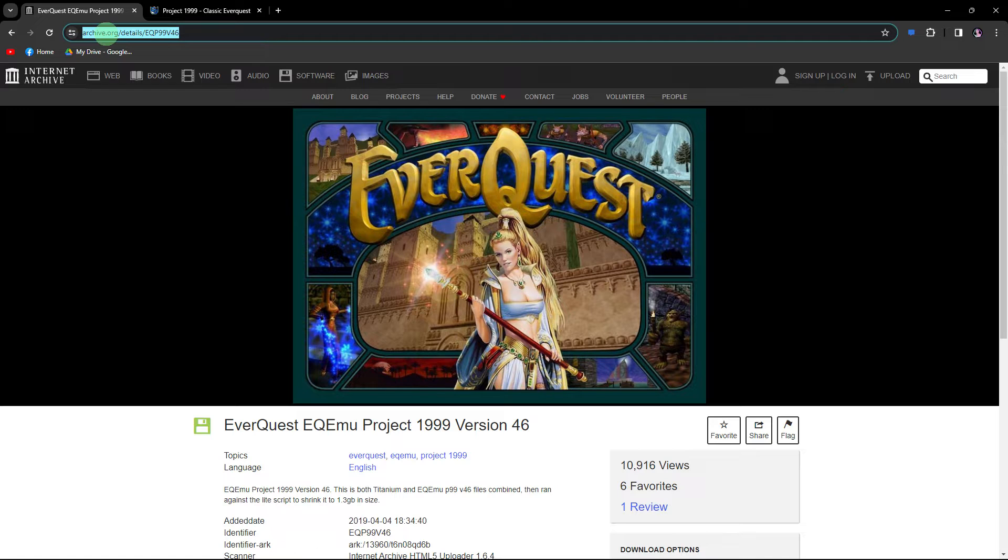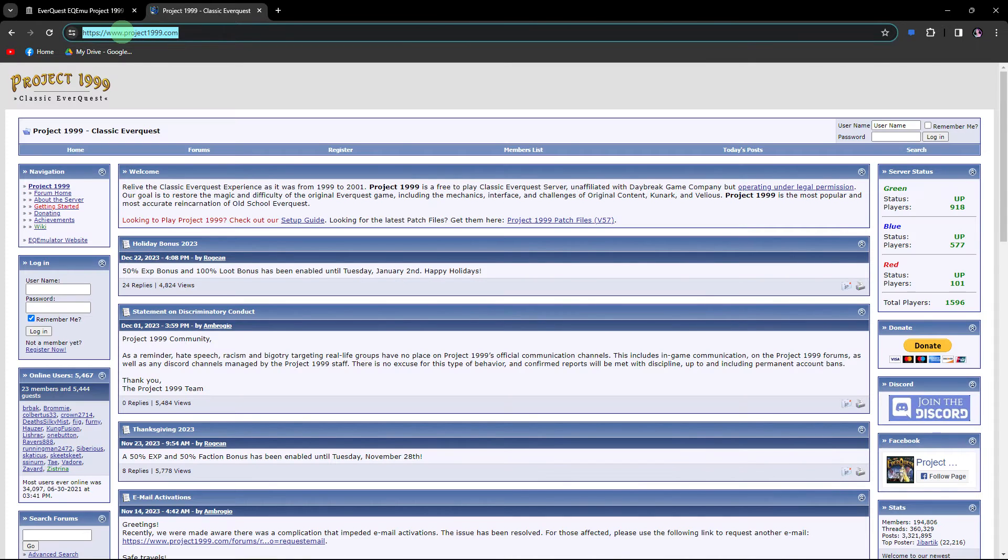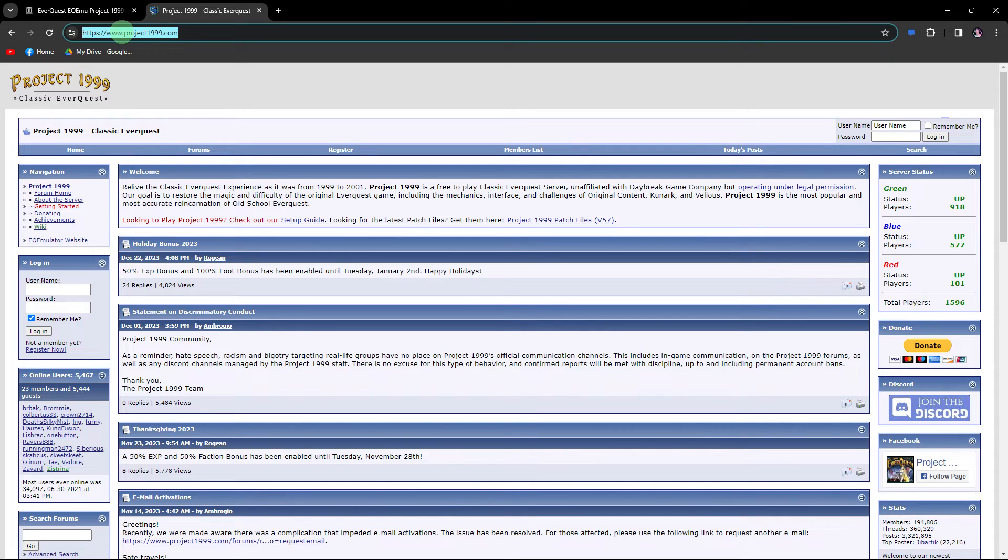Before proceeding, ensure that you have the required websites ready. The links to these sites are provided in the description below.